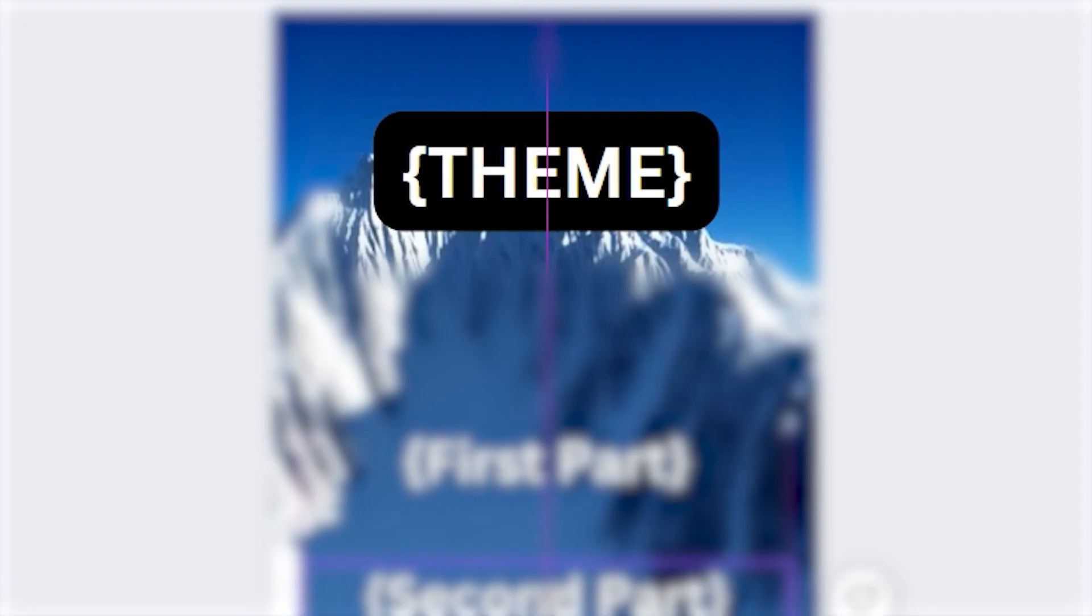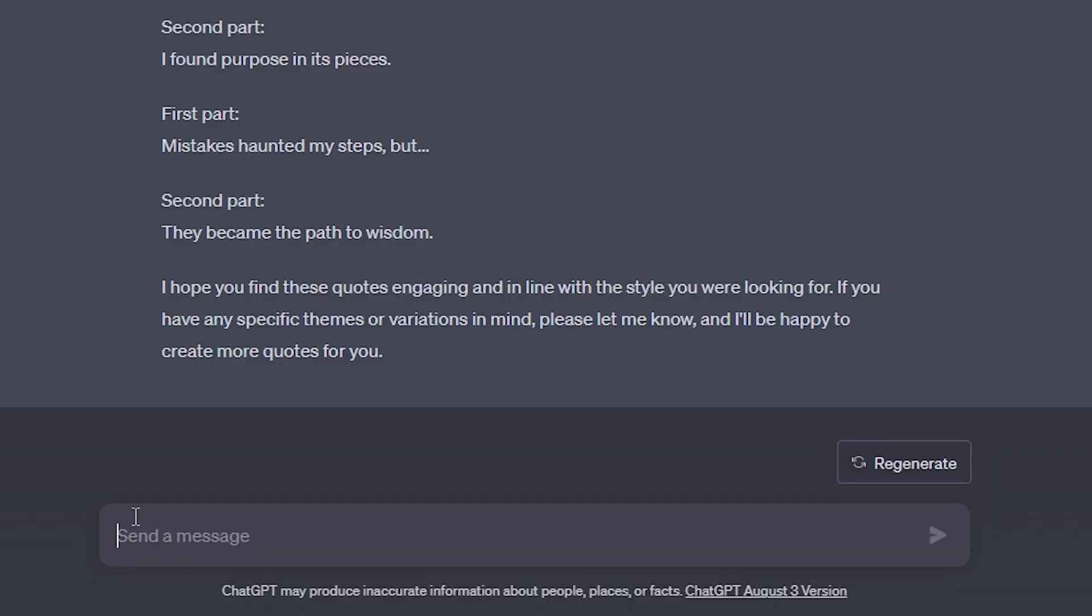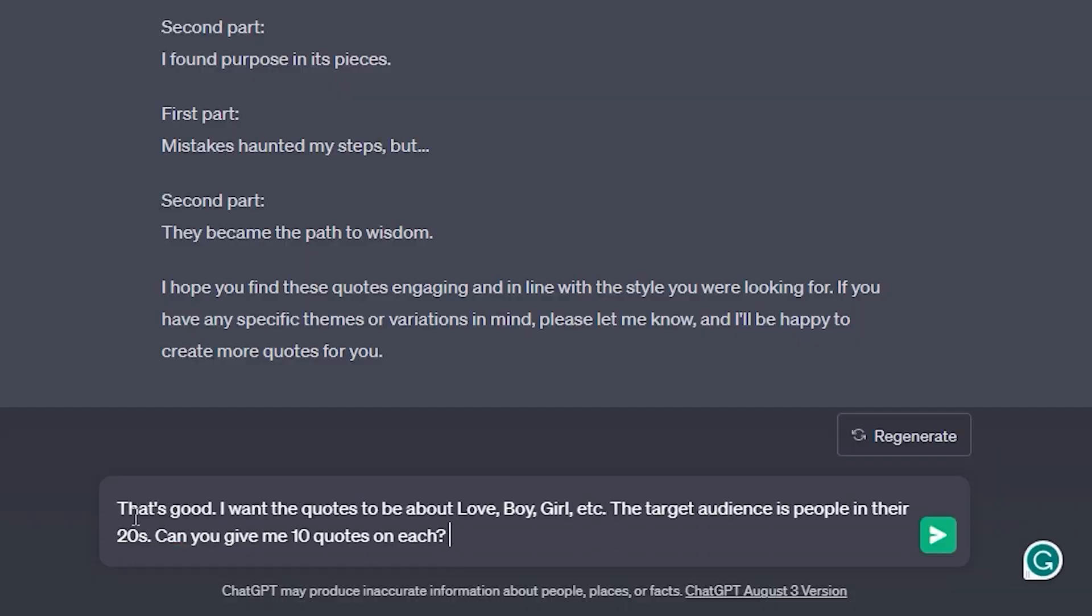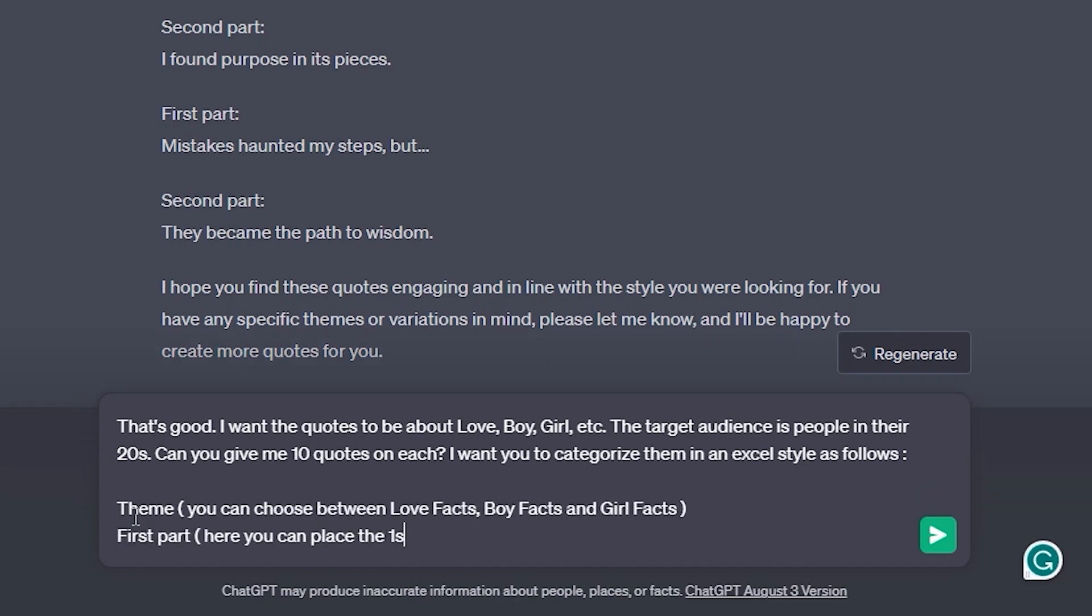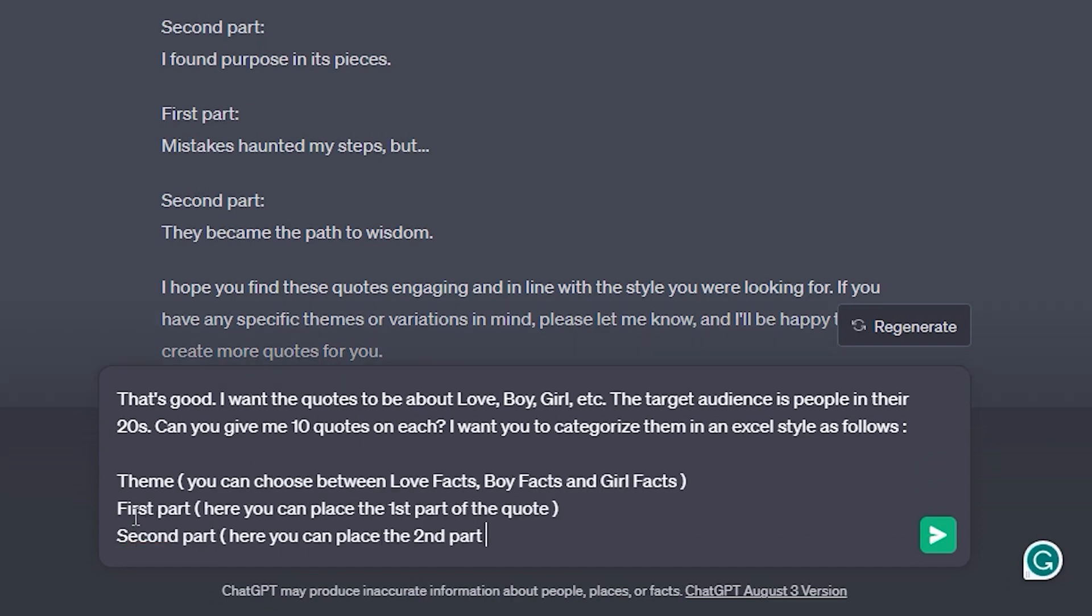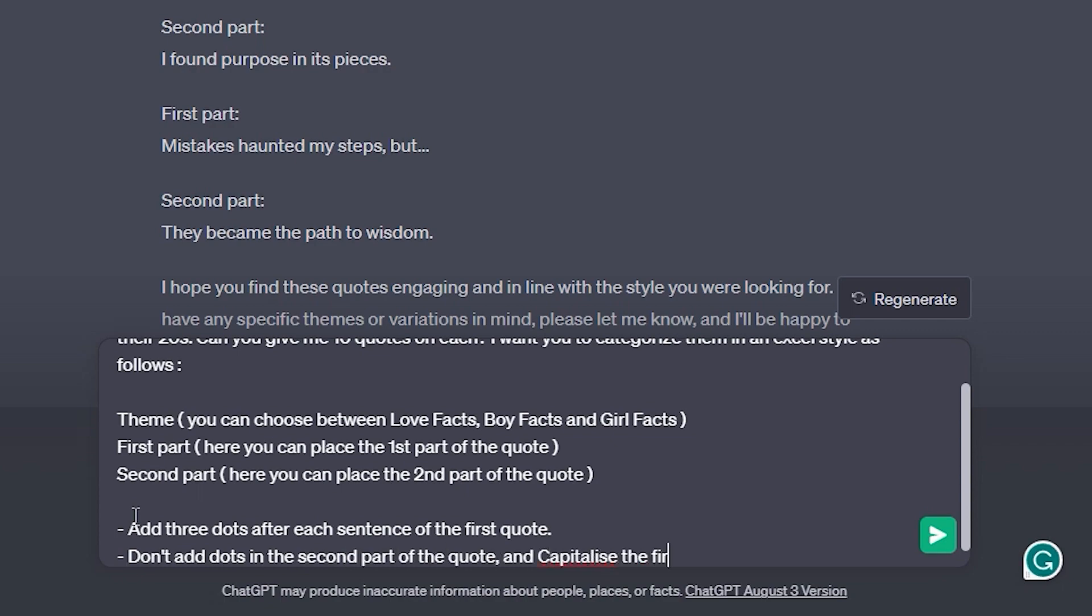Our envisioned videos consist of three parts: a catchy theme like love facts, the quote's first part, and its compelling second part. Let's make ChatGPT churn these out, categorizing them in a spreadsheet format.